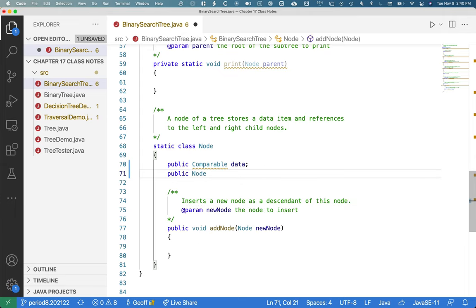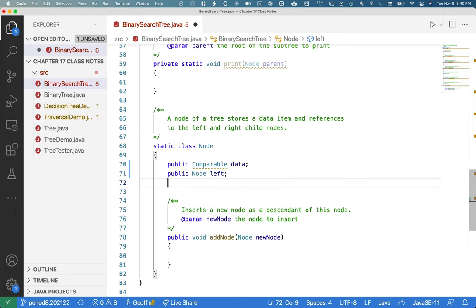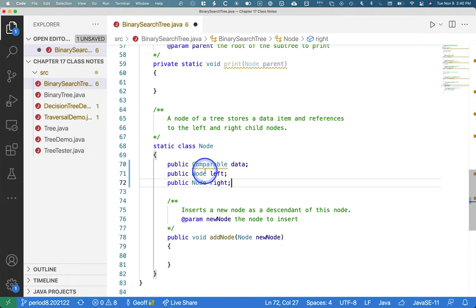The rest of the node class is the same. We're going to have a reference to the left child and a reference to the right child. The only thing different in the node class for a binary search tree versus our binary tree is that the data is of type comparable, so we know we can call the compareTo method.